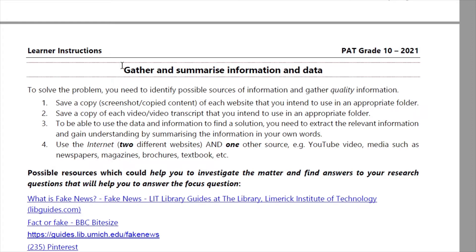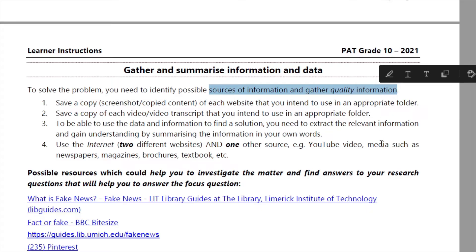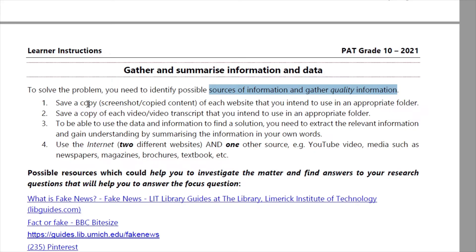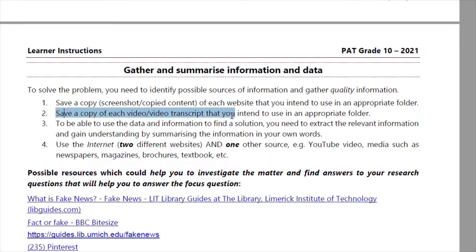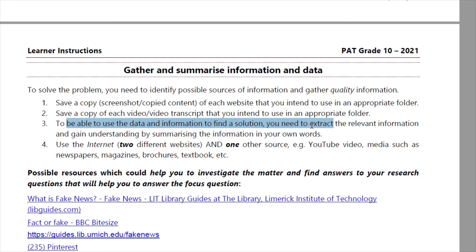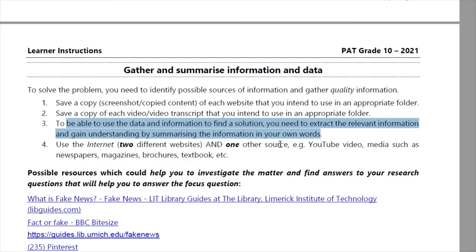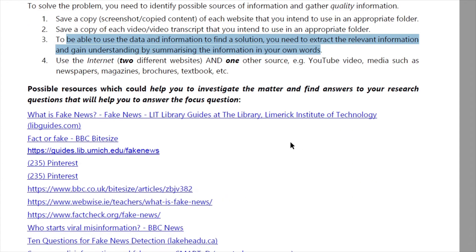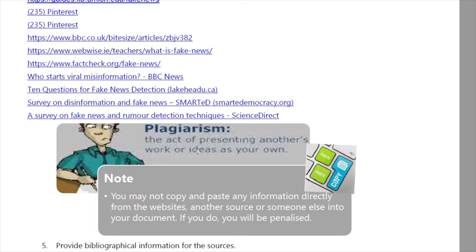Next, you need to gather and summarize information and data. To solve this problem, identify possible sources of information and gather quality information. Save a copy of each website you intend to use in an appropriate folder. Save a copy of each video or transcript as well. To find a solution, extract the relevant information and summarize it in your own words. You can use the internet for nine of your sources, and one other different source — that's why plagiarism is such a concern here.